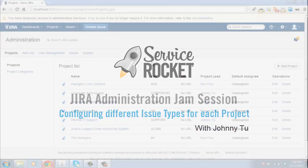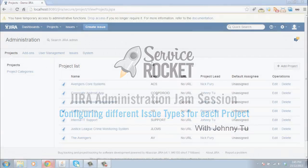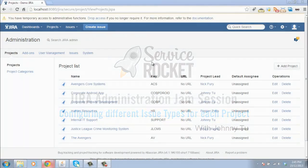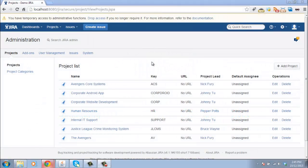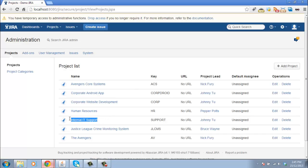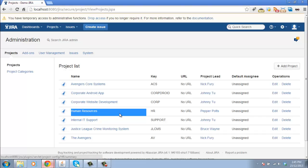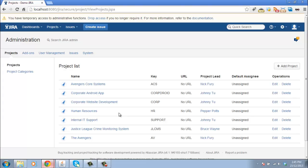When you've got lots of different projects, it's likely that you're going to need to have different issue types for each project. In our scenario here, we have a whole bunch of software development projects, but we also have this internal IT support one and a human resources project. Now of course, the IT support and the HR project are not going to have the same issue types as our software development projects.